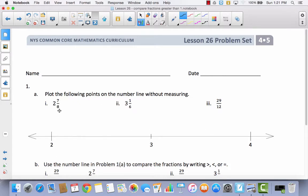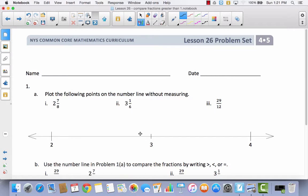First, I've got 2 and 7 eighths. I know it's going to come between 2 and 3. Is it closer to 2 or closer to 3? Well, 2 and 8 eighths is 3, so 2 and 7 eighths is just 1 eighth away from being 3. So 2 and 7 eighths is going to be really close to 3 wholes.